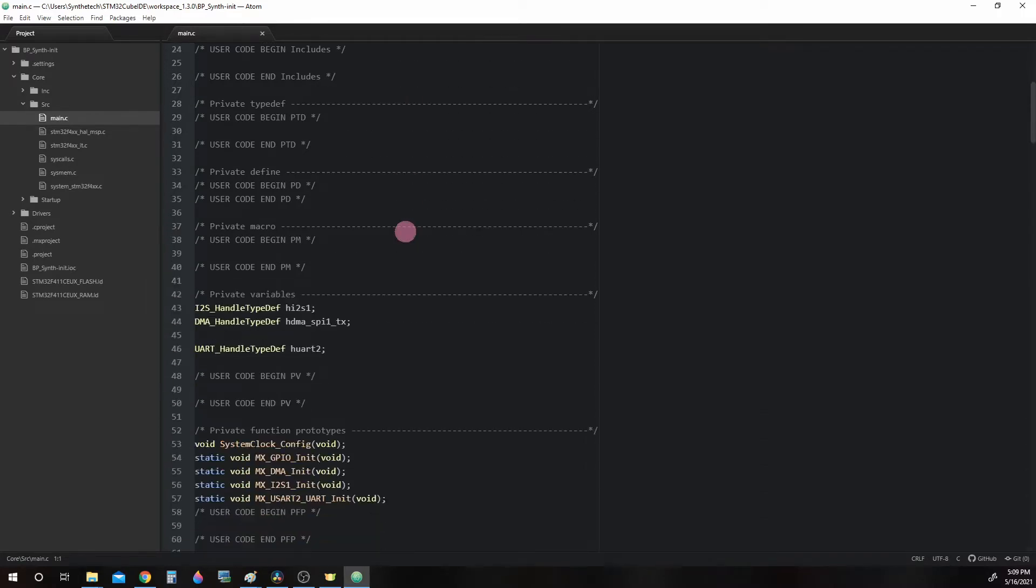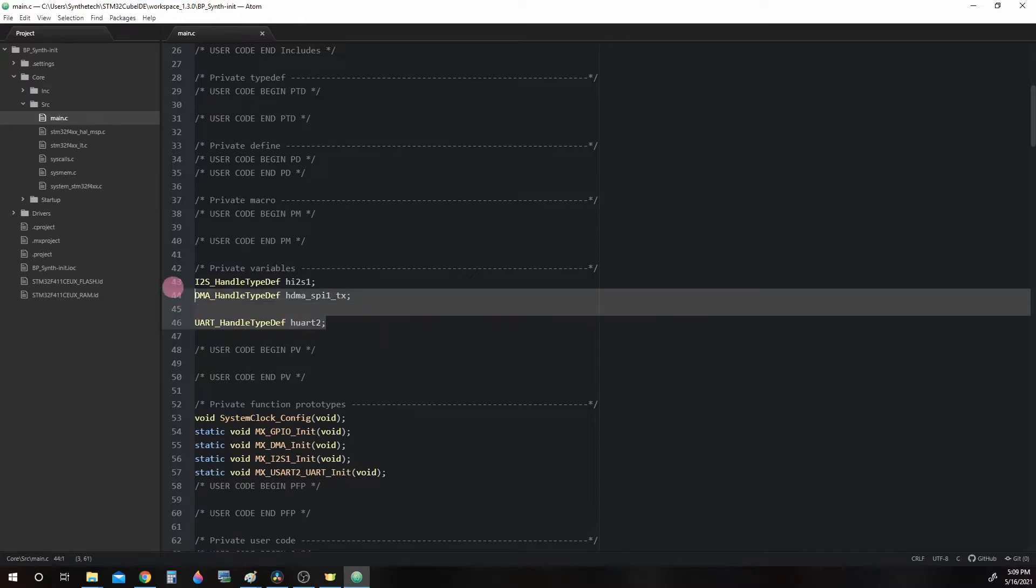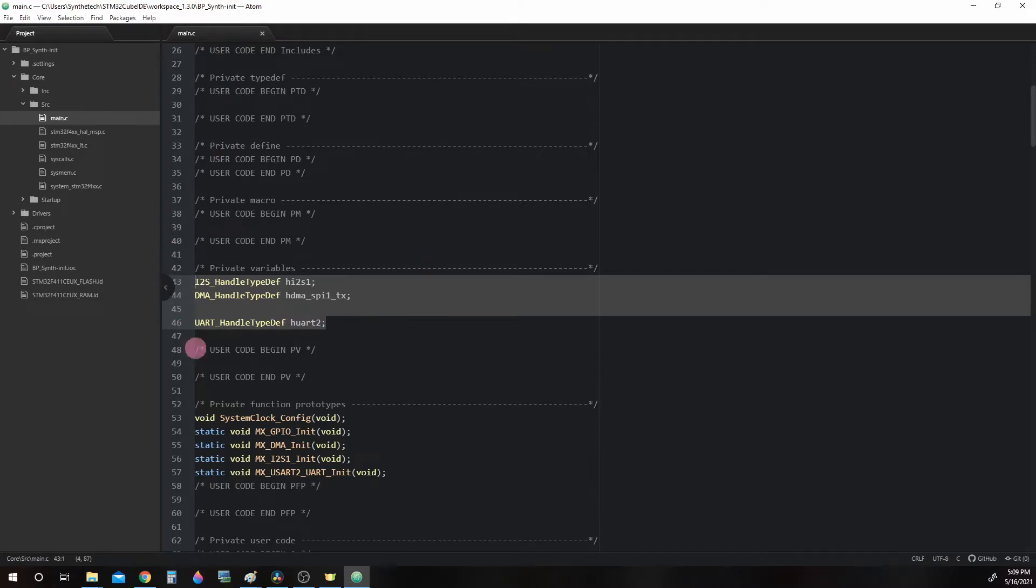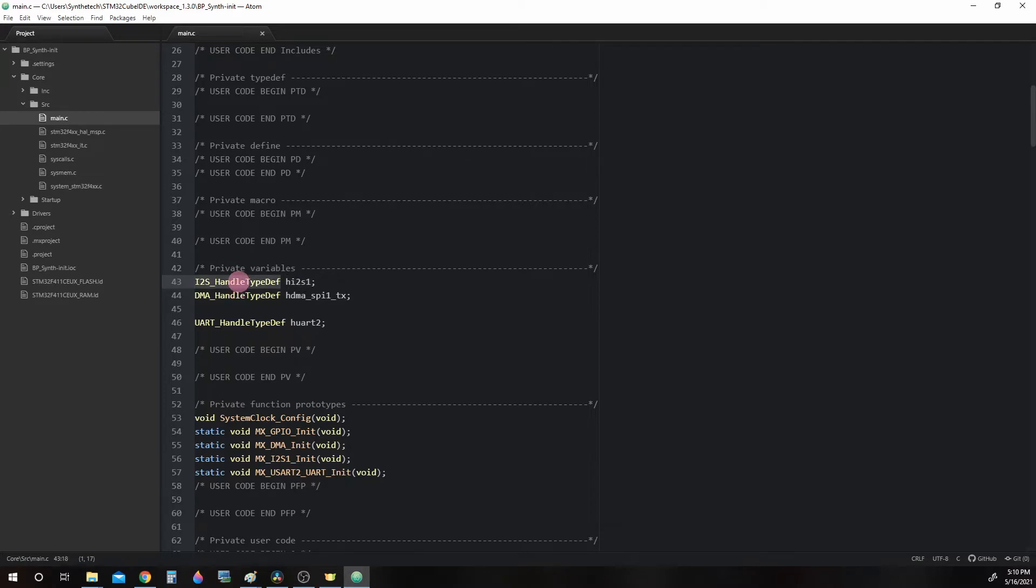Scroll down to about line 43 and you will see three of these grouped together: I2S Handle Type Def HI2S1, DMA Handle Type Def HDMA SPI1TX, and UART Handle Type Def HUART2. These are structs with information for configuring the peripherals we will use inside our microcontroller. HI2S1 is the handle for the I2S1 peripheral in the Blackpill's ST-Chip. It is essentially a variable name of a Type Def struct that is called I2S Handle Type Def. This is where we configure the I2S interface.